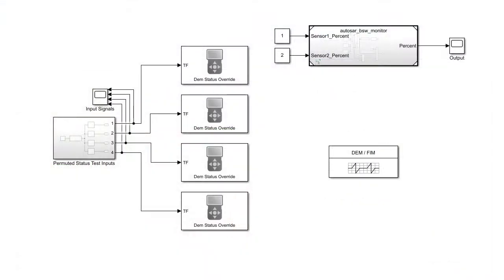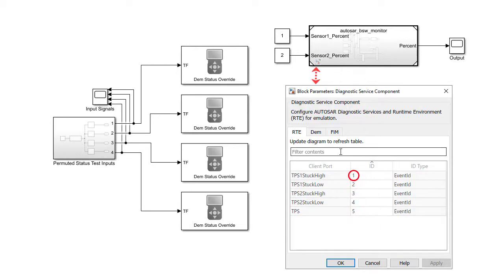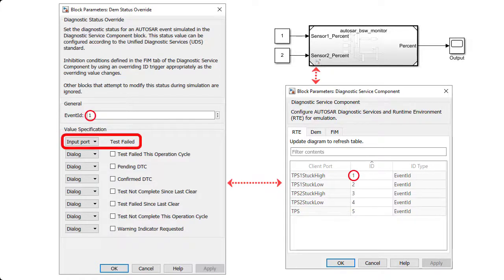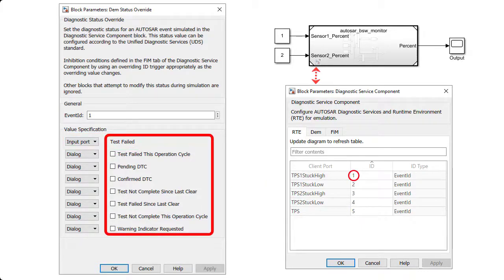This is my test harness model. The component we looked at before is in the top right. I have an AUTOSAR DiagnosticService component block, which shows those five basic software client ports, which I've associated with unique IDs. Here, I have a DemStatusOverride block, also provided by AUTOSAR blockset, which is associated with that same event ID. I'm using it to override the TestFailed bit with the value provided by an input port signal. This is the one which the GetFailedCaller block in the component model is monitoring. I also have control over the other bits of the UDS status byte if I want to enhance my simulation in future.